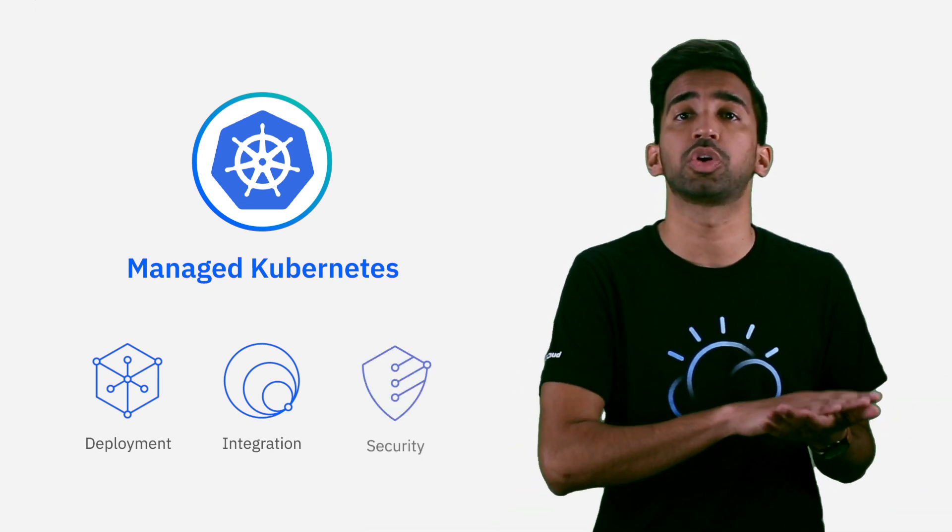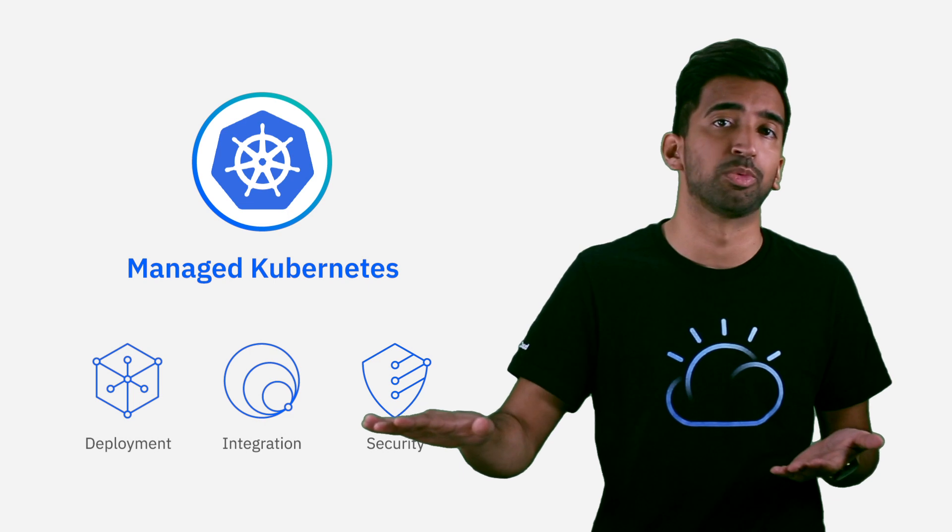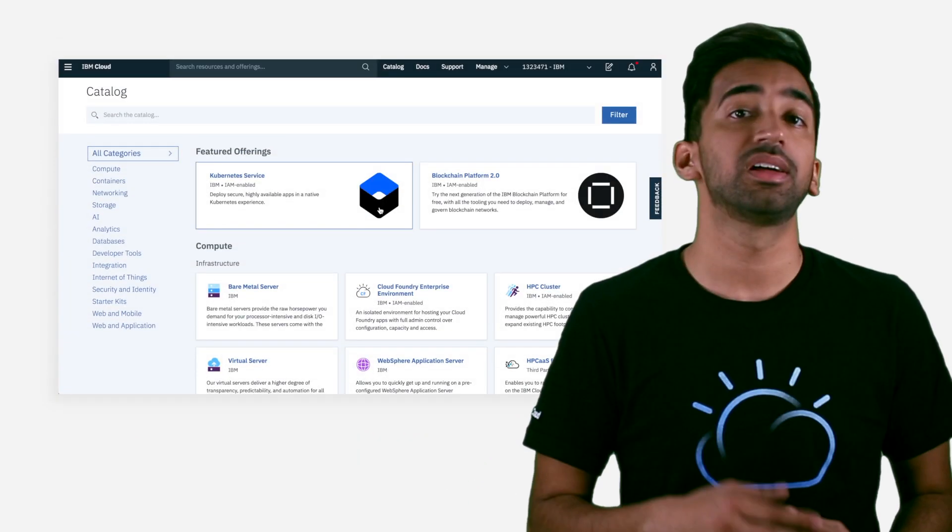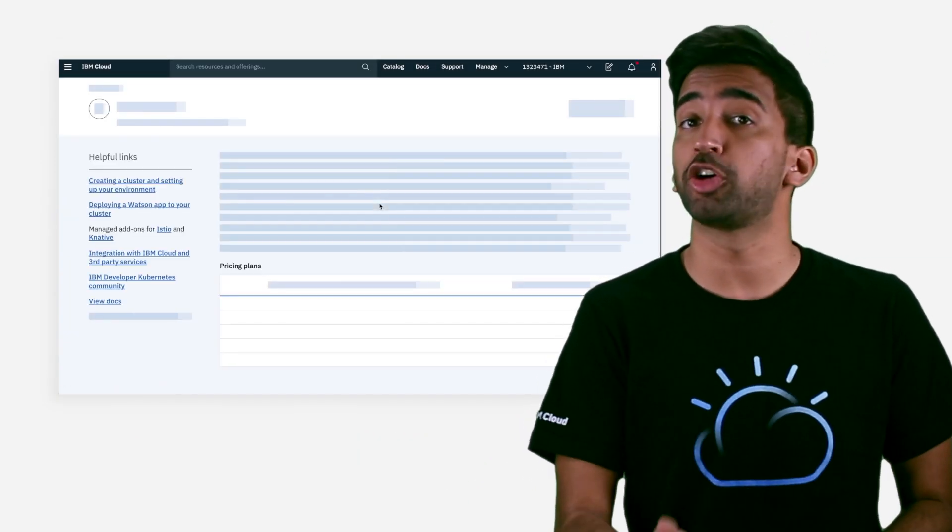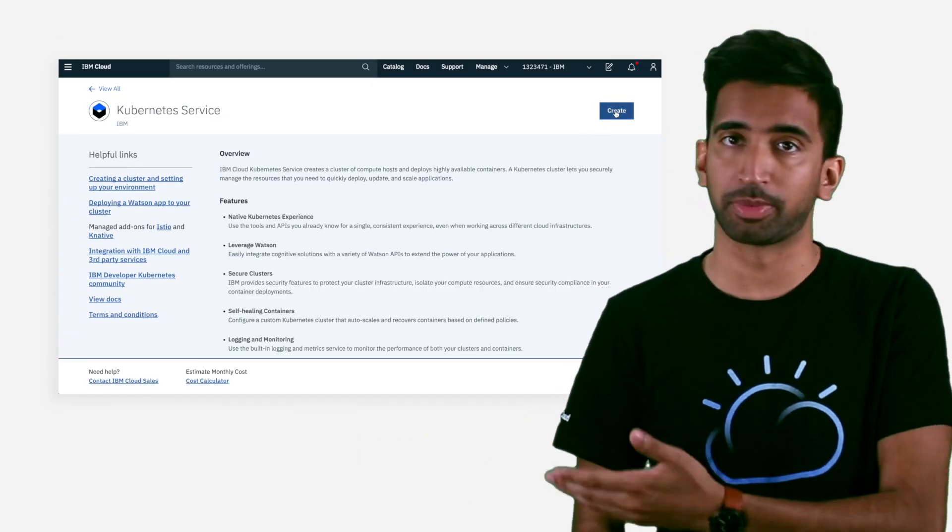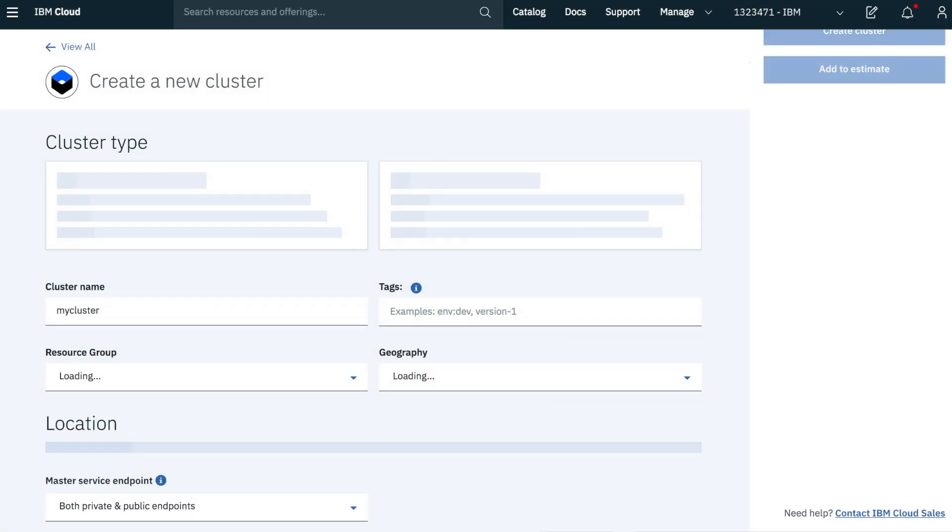Finally, you get peace of mind with security across the board. Let's go through an example of spinning up a Kubernetes cluster on IBM Cloud Kubernetes Service.